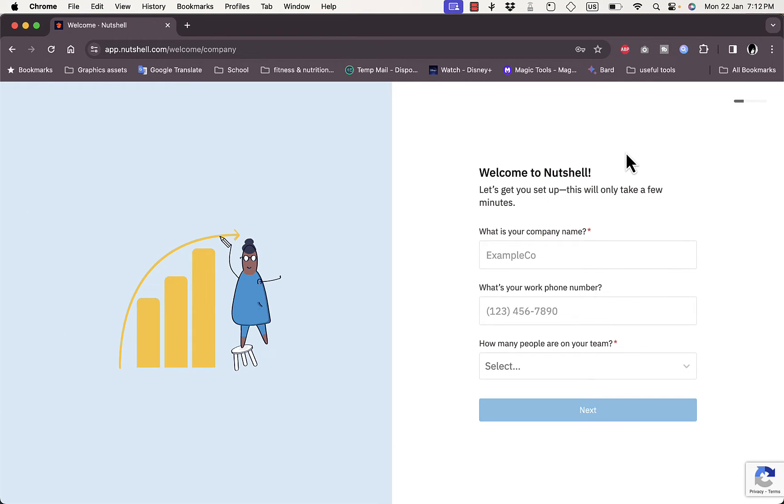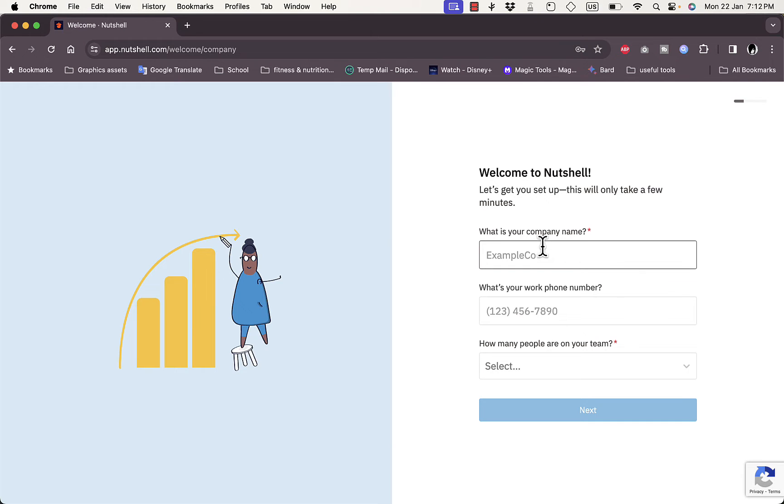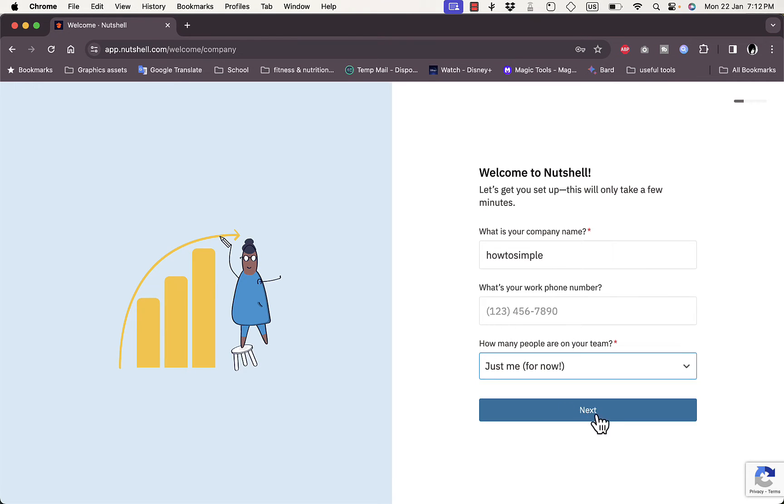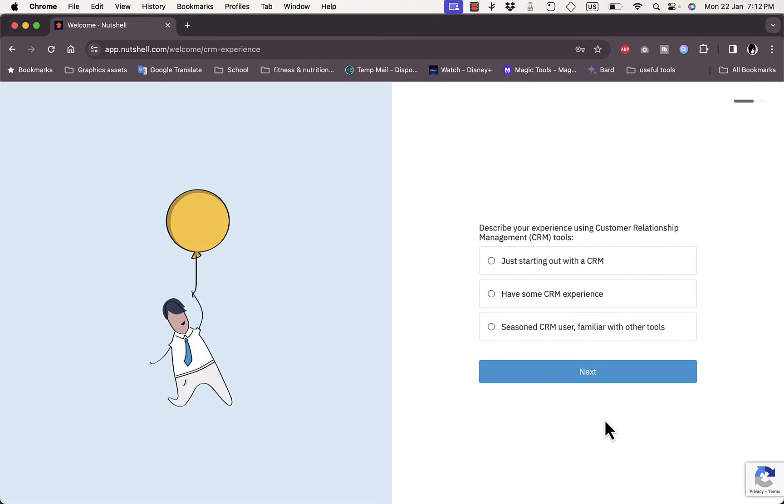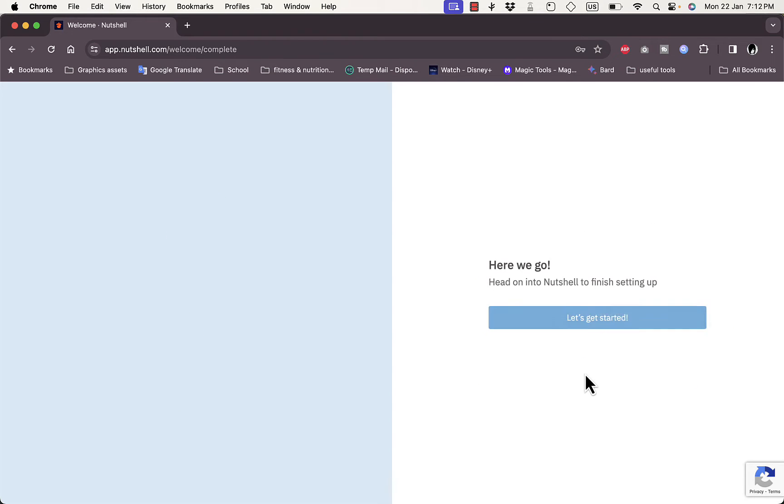Here they ask you to enter your company name and optionally your phone number, then select how many people are on your team. I'll enter my company, let's say How To Simple, and I will not enter my phone number. Let's say just me for now. Next. Describe your experience with a CRM - I'm just starting out with a CRM.